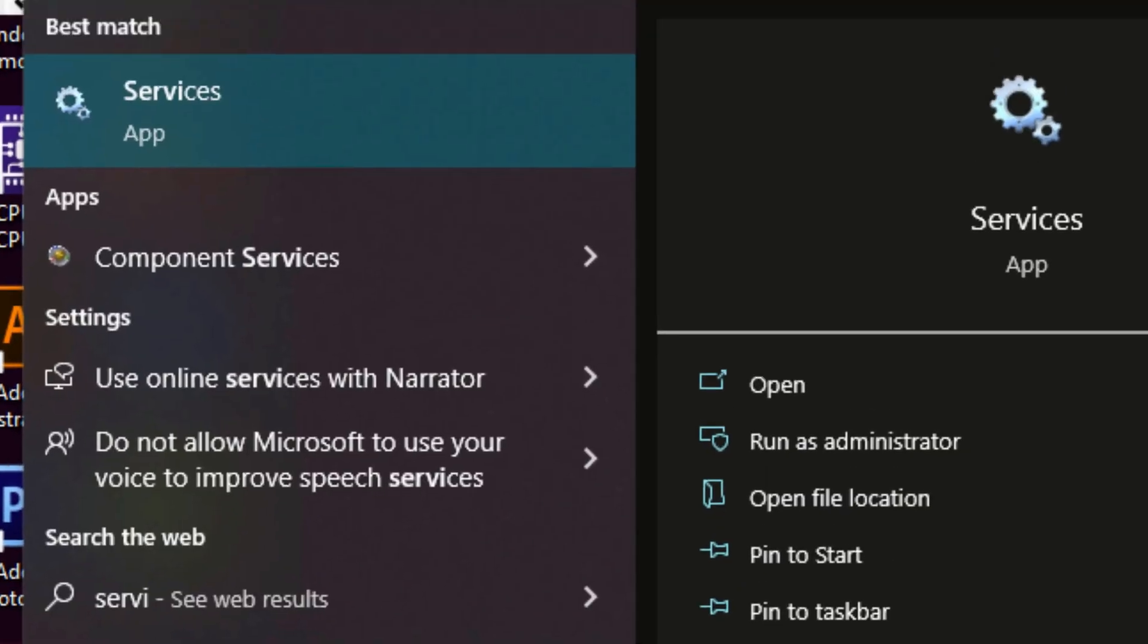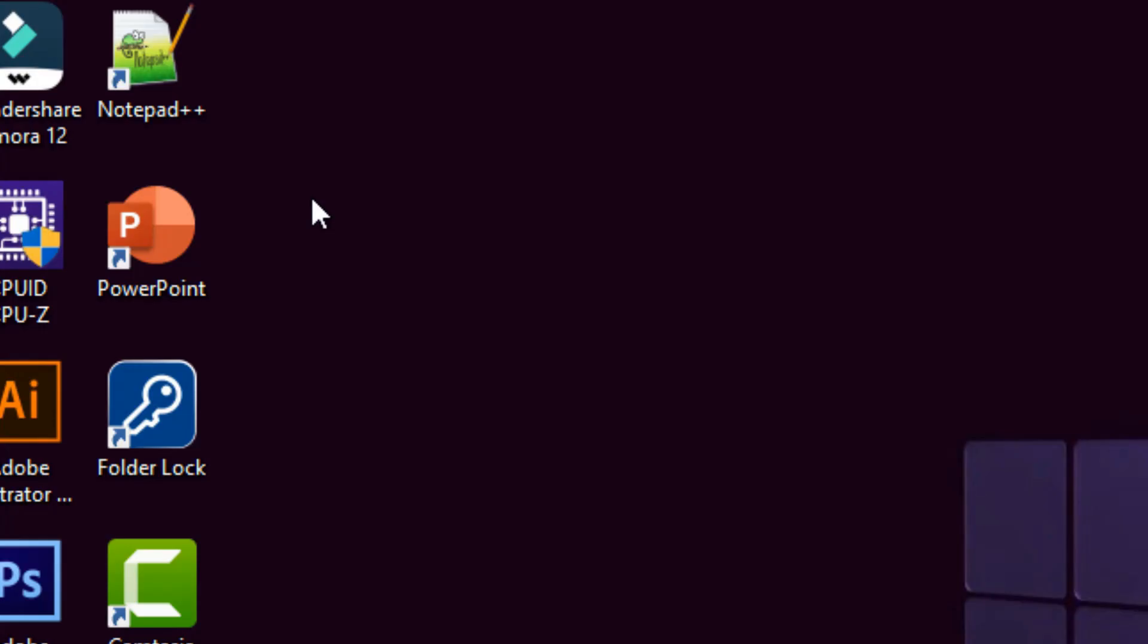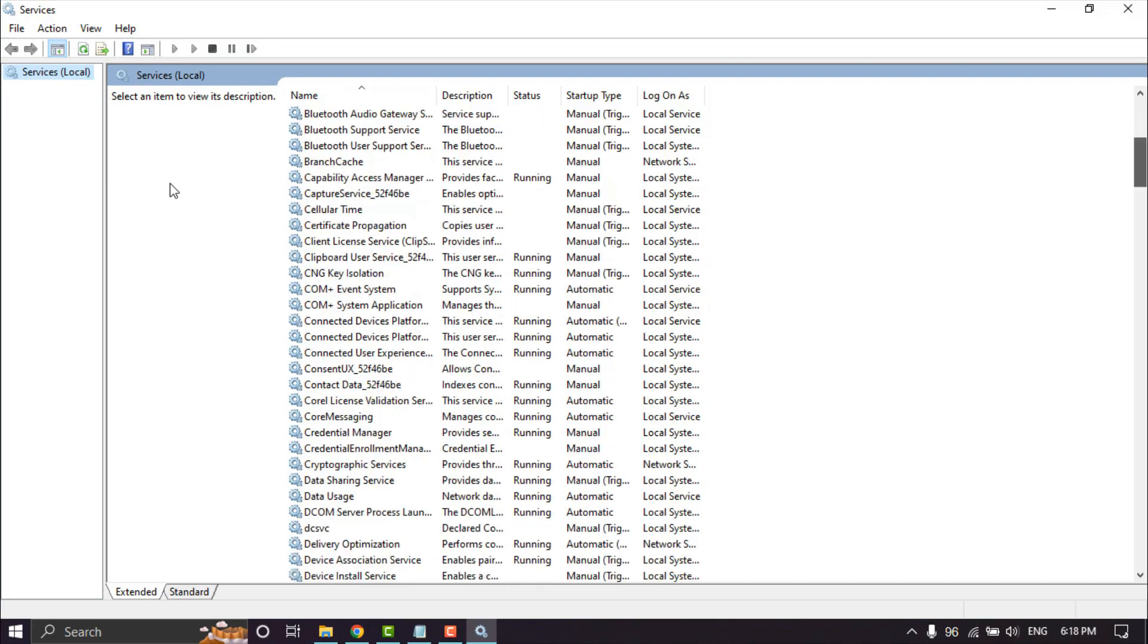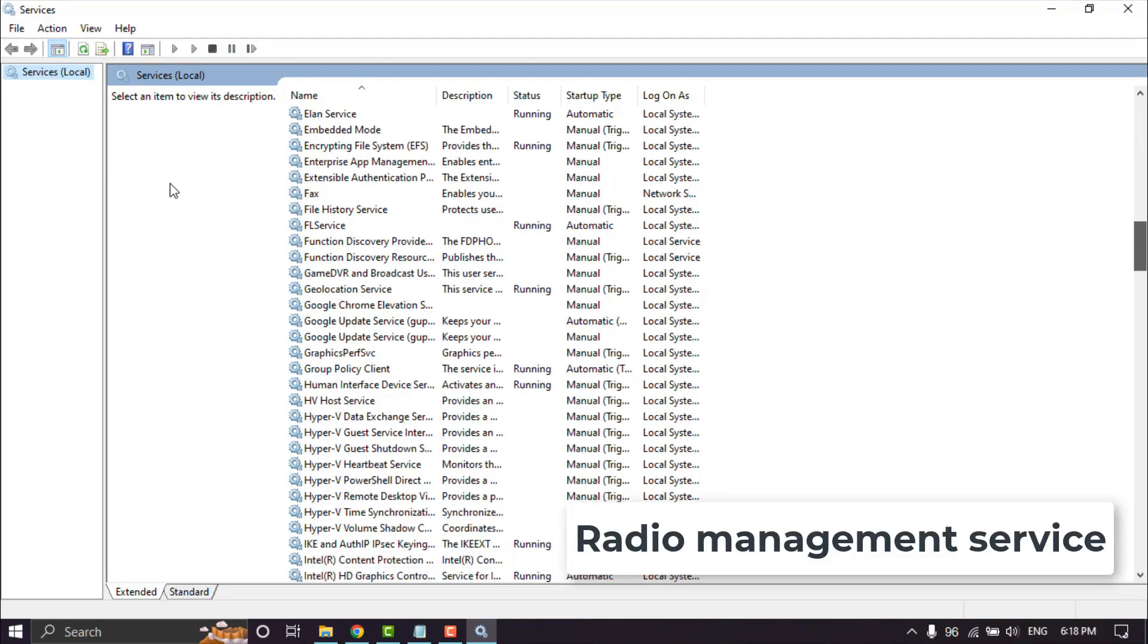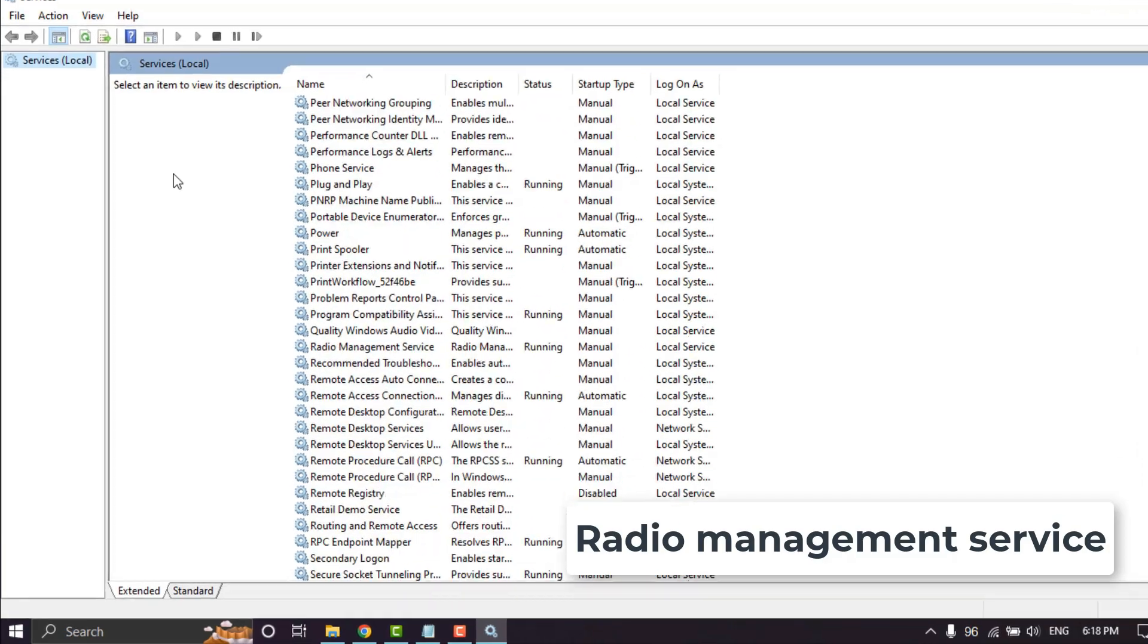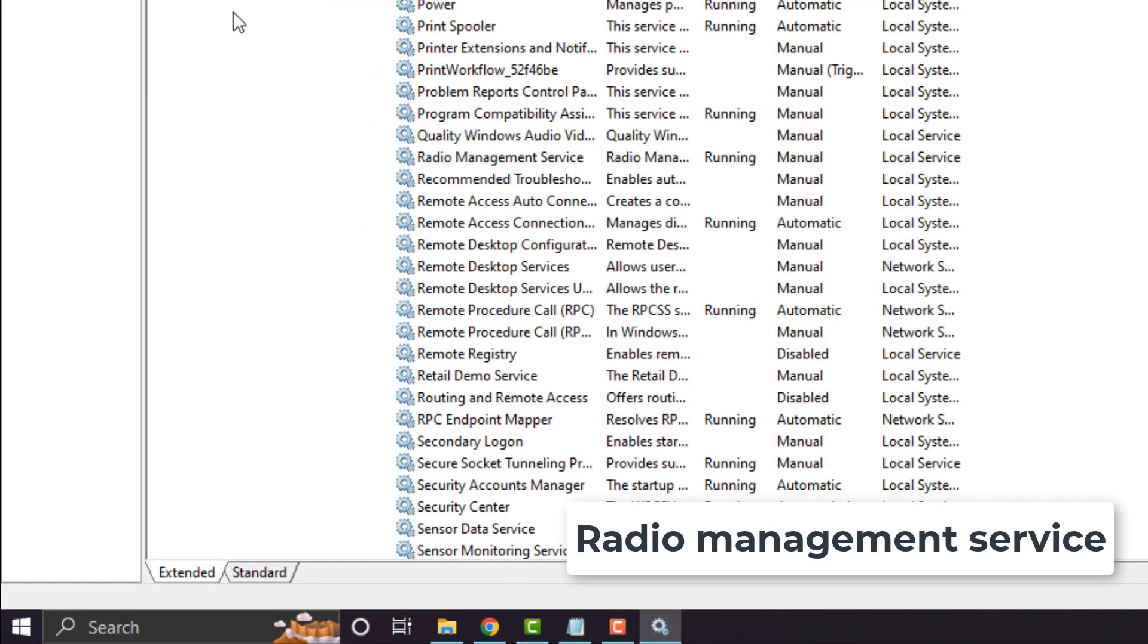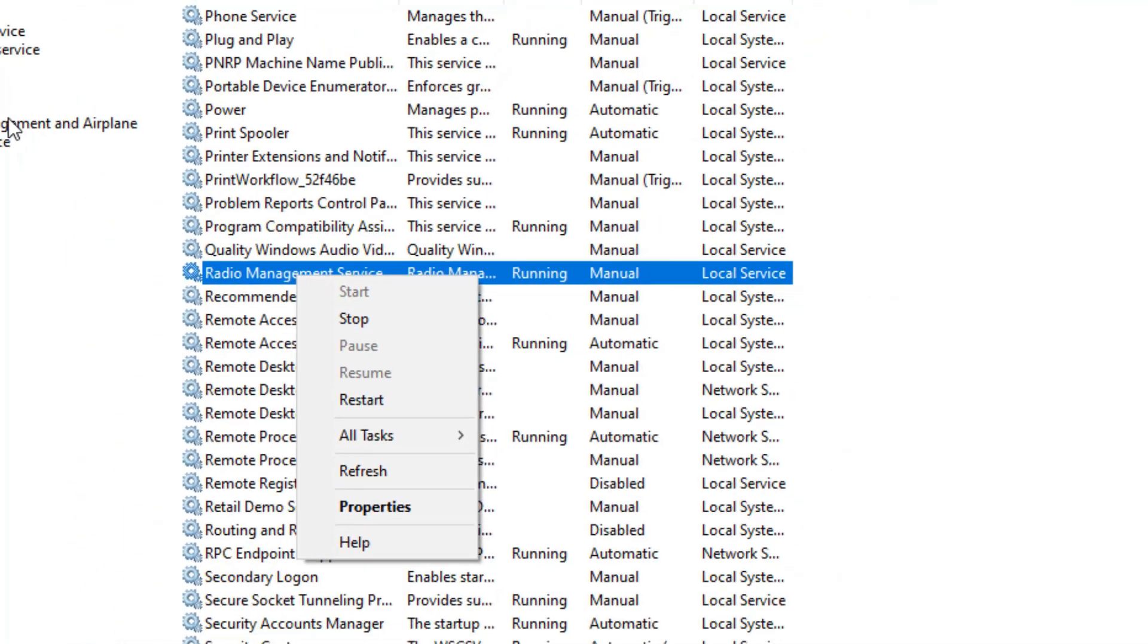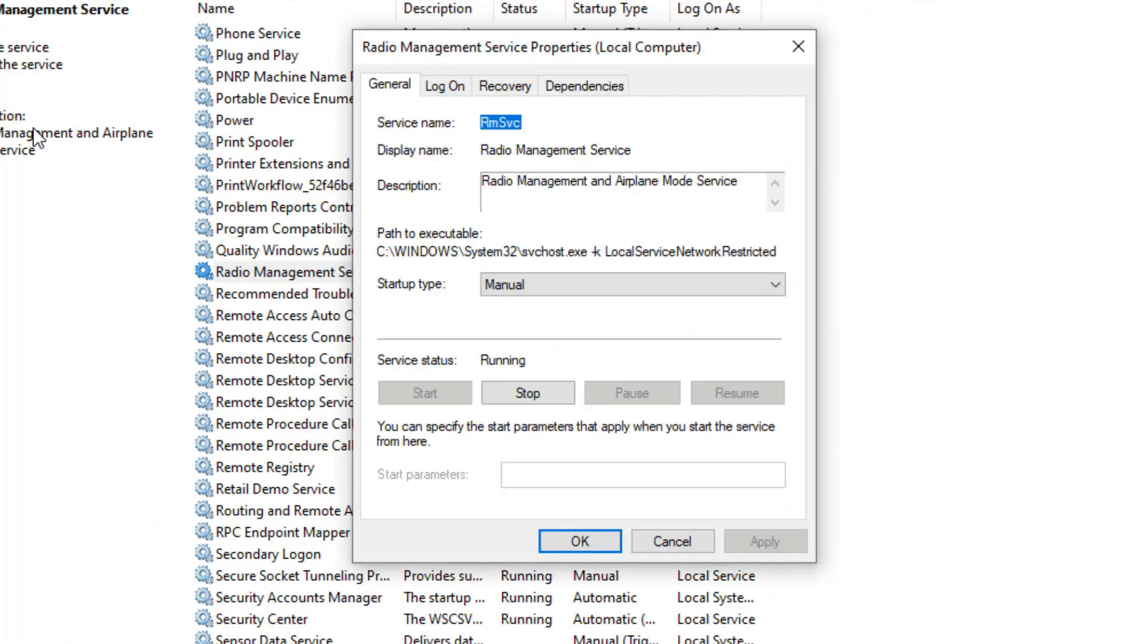Type 'services' in the search bar. Scroll down and select Radio Management Service. Click Properties or double-click it. Set the startup type to Automatic.